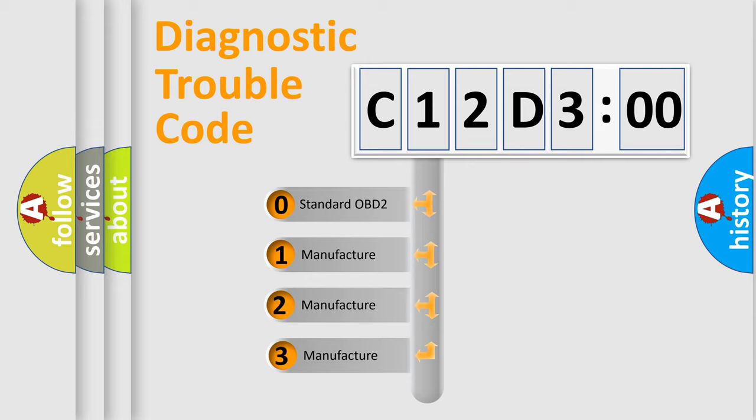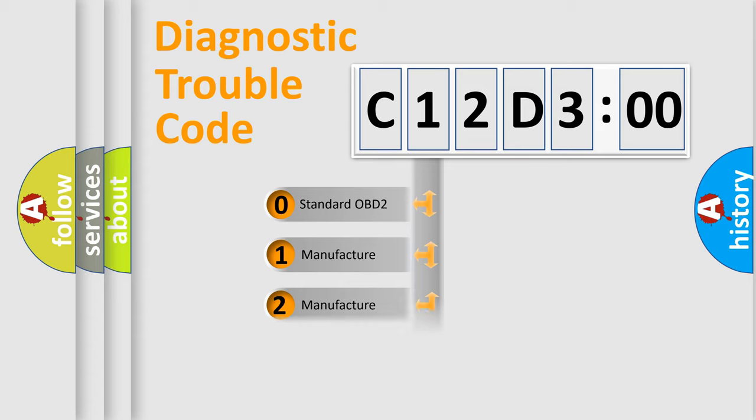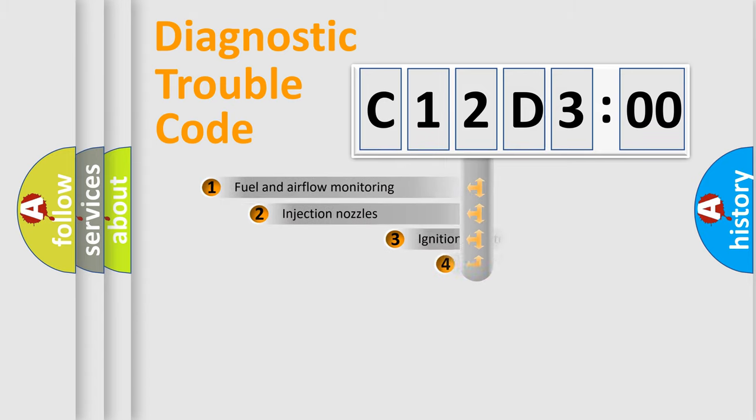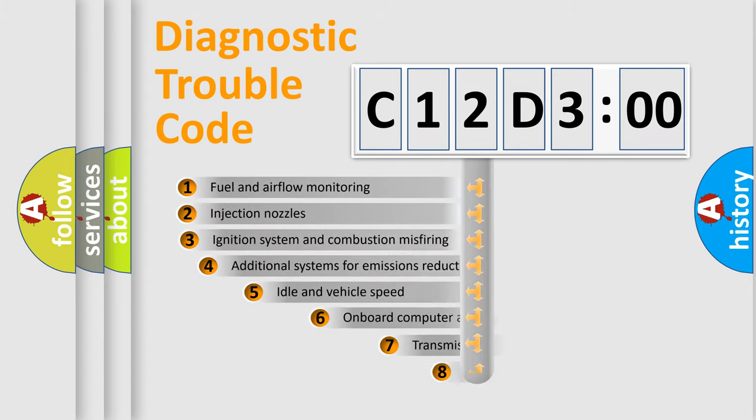If the second character is expressed as zero, it is a standardized error. In the case of numbers 1, 2, or 3, it is a manufacturer-specific error code.